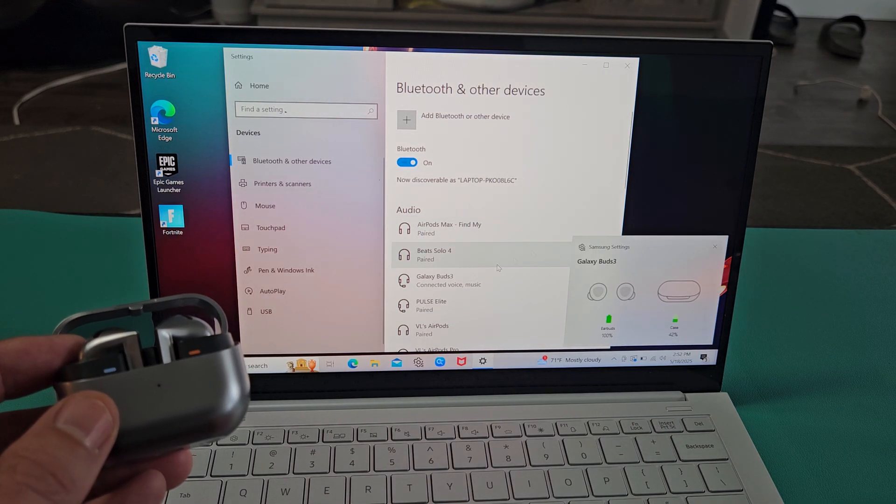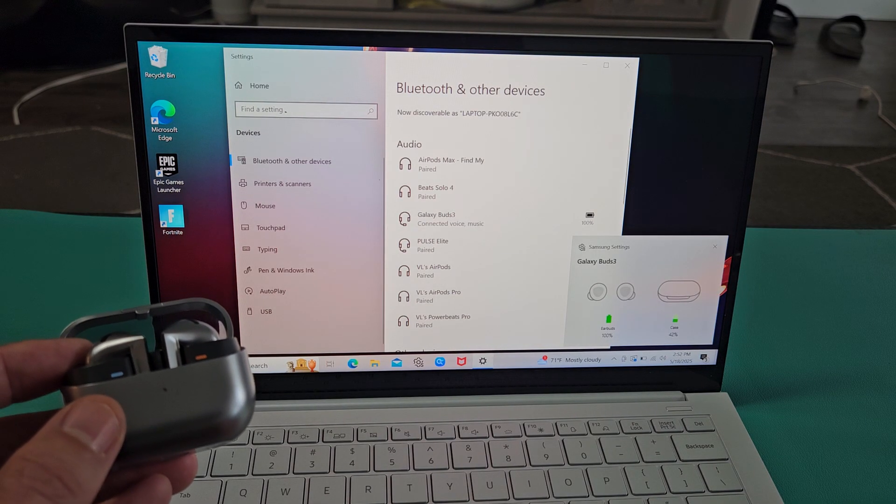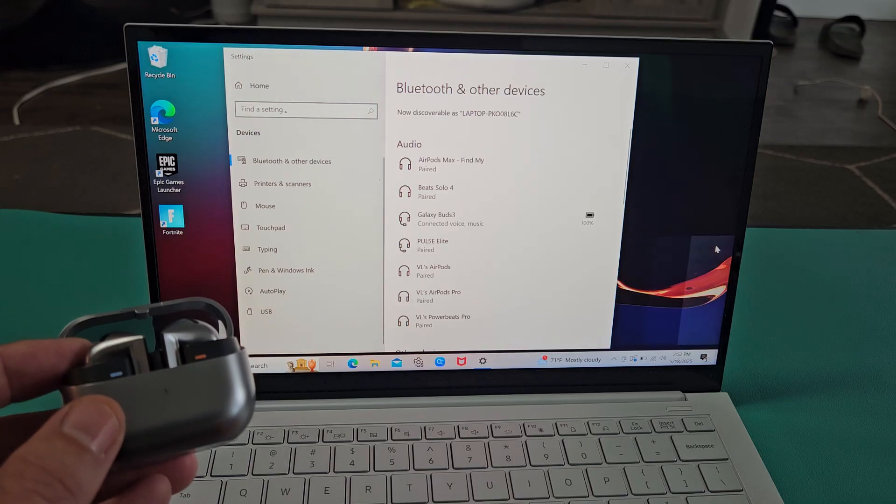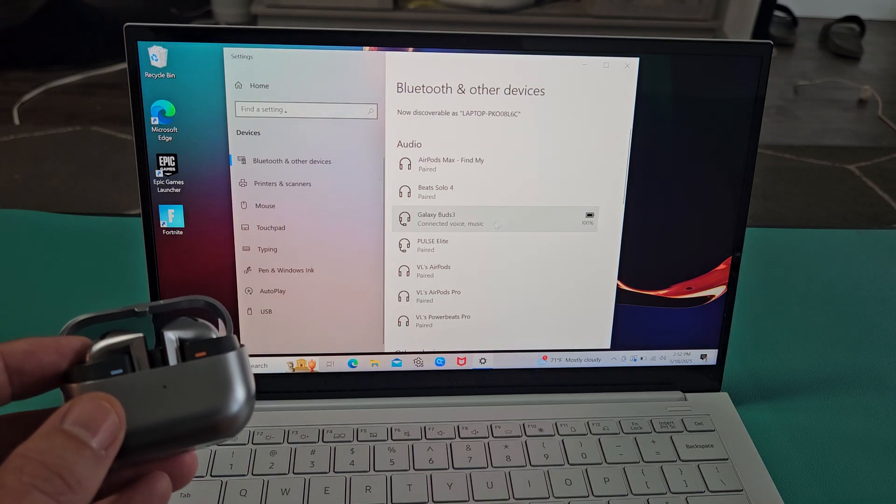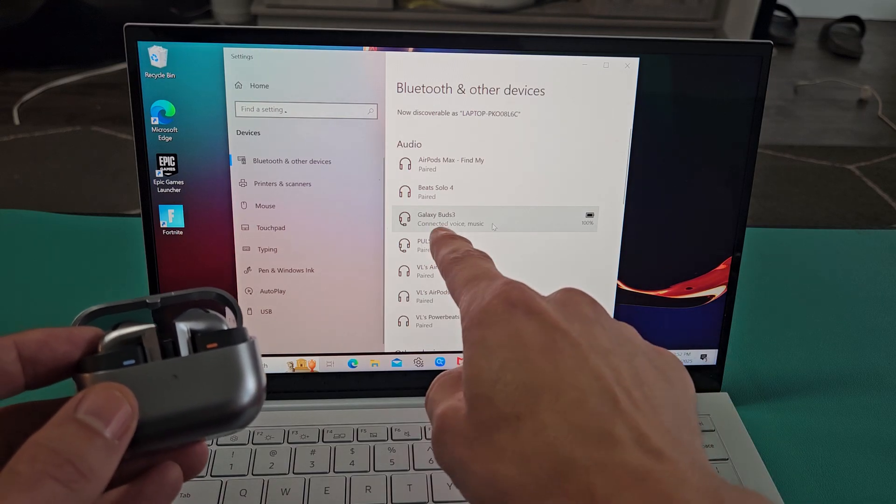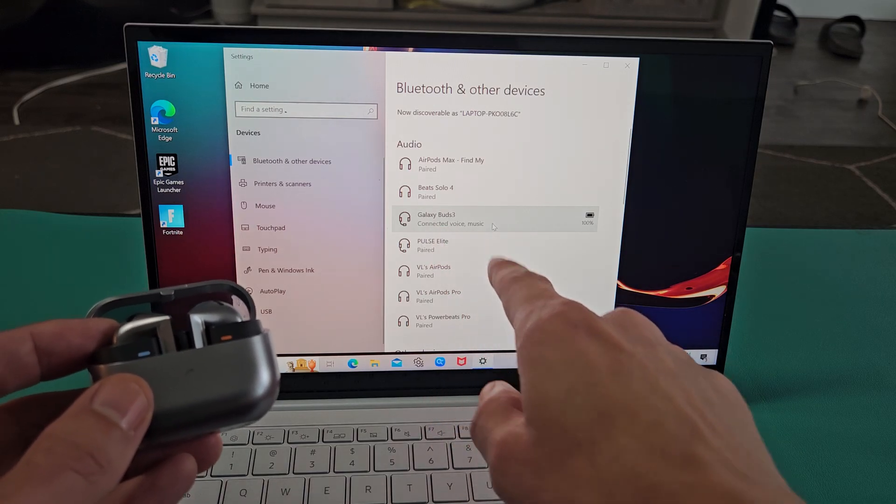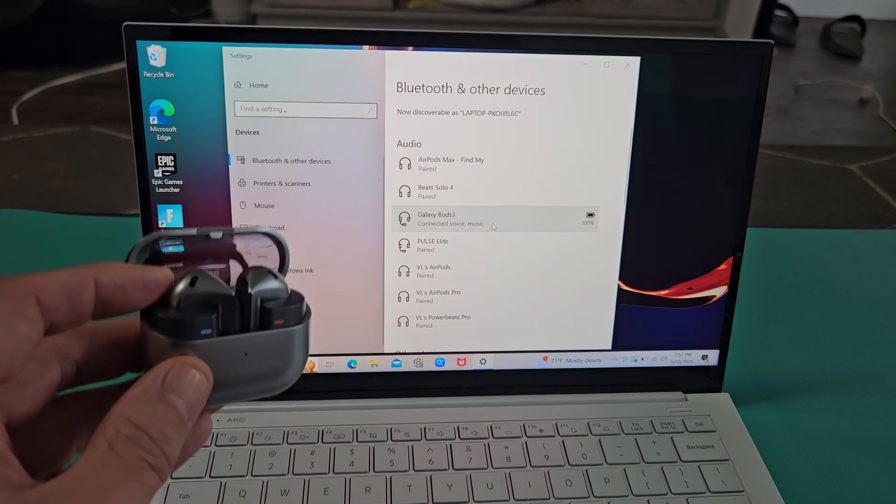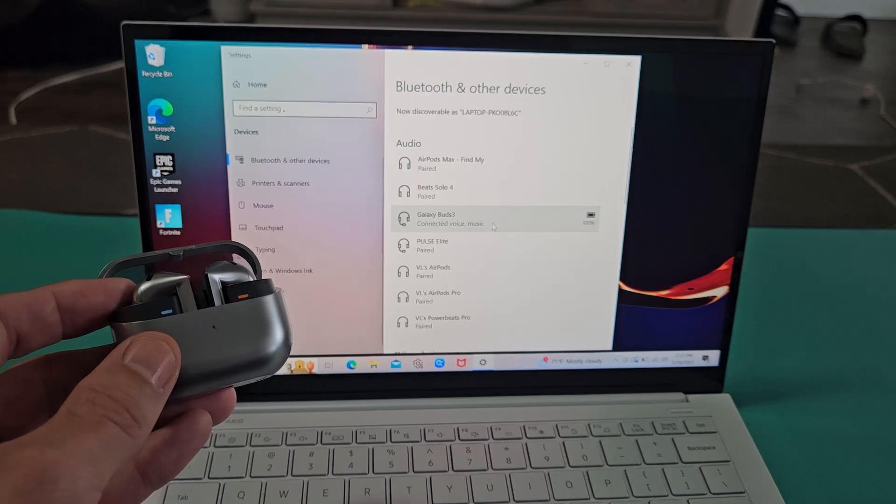And then we should be able to see it. Oh, there it is. Galaxy Buds 3 connected voice and music. So we're ready to go, alright?